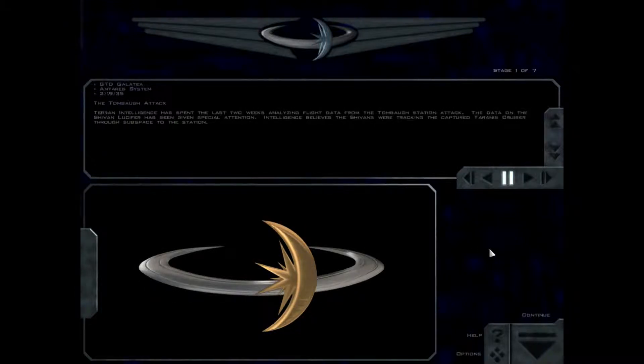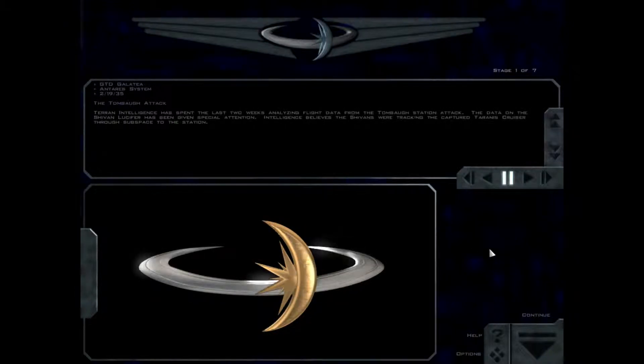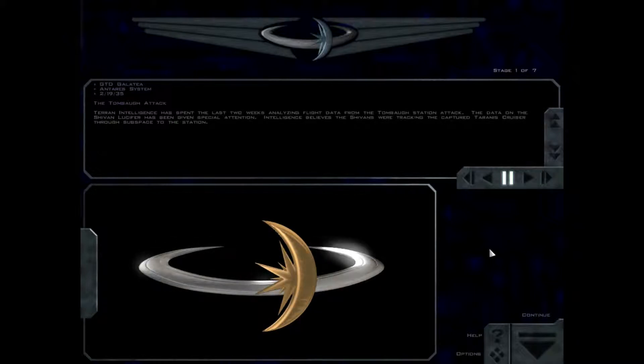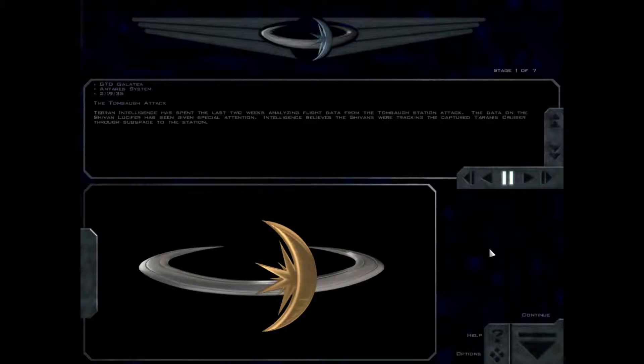Terran Intelligence has spent the last two weeks analyzing flight data from the Tombaugh Station attack. The data on the Shivan Lucifer has been given special attention. Intelligence believes the Shivans were tracking the captured Tyrannus cruiser through subspace to the station.